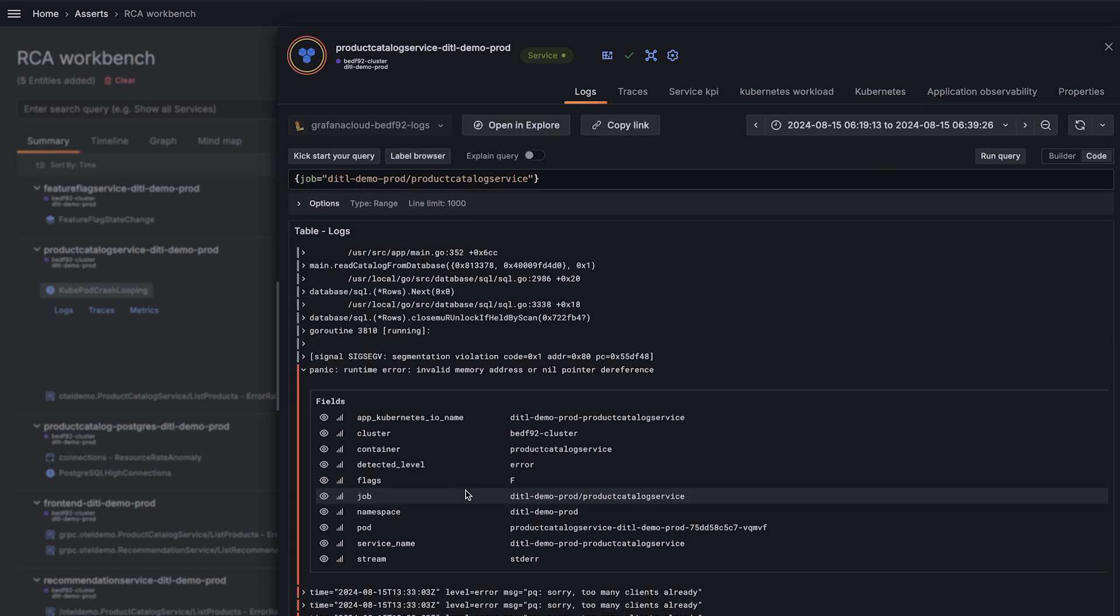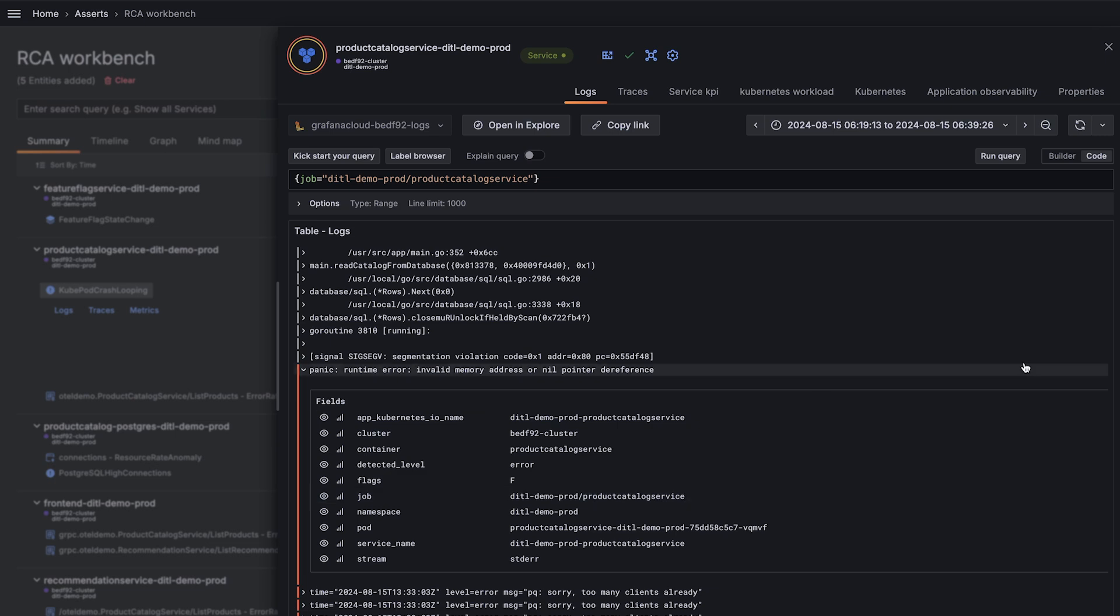And sure enough, looks like we're running into a null pointer. This must be the root cause of our Kubernetes restarts and the dropped connections on the database.